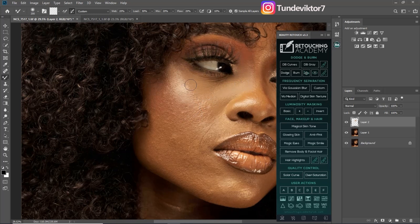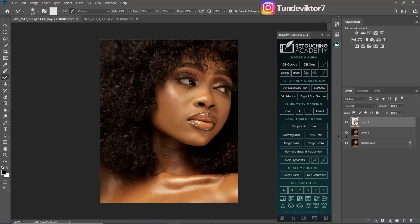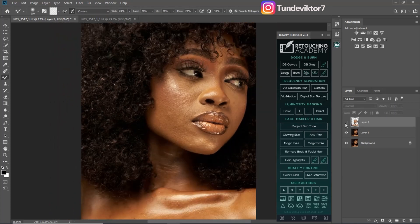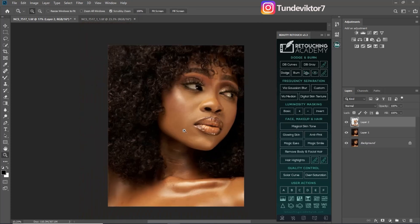I'm going to take my time to brush this image with this technique so you can see the before and after. We are done now — let's see the before and after. You can see how smooth this image is.